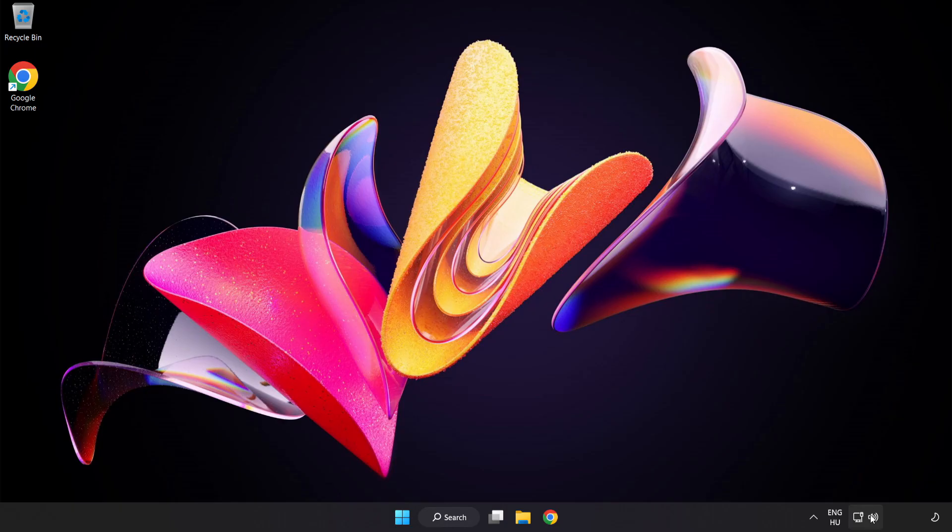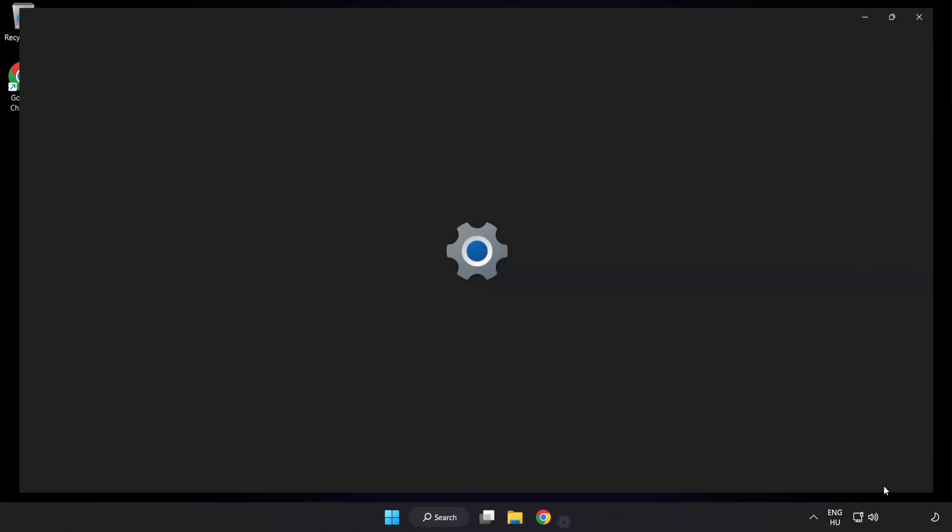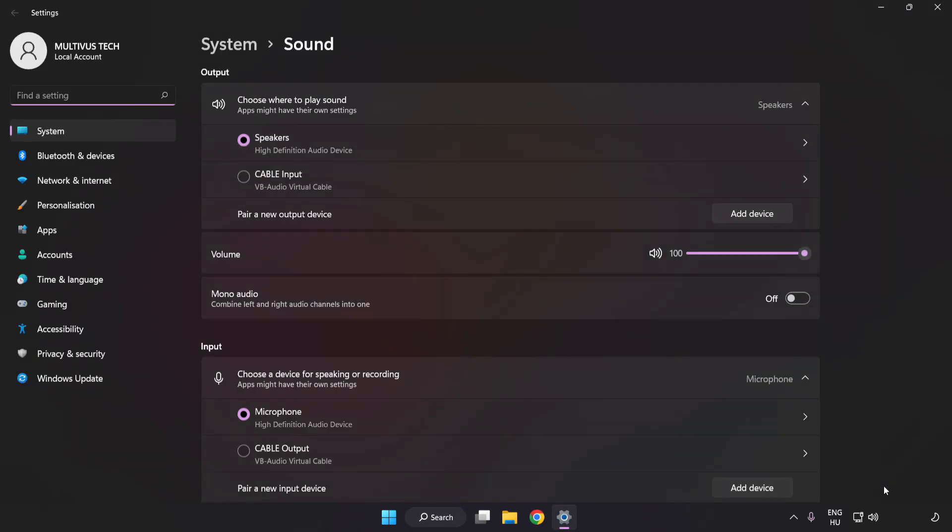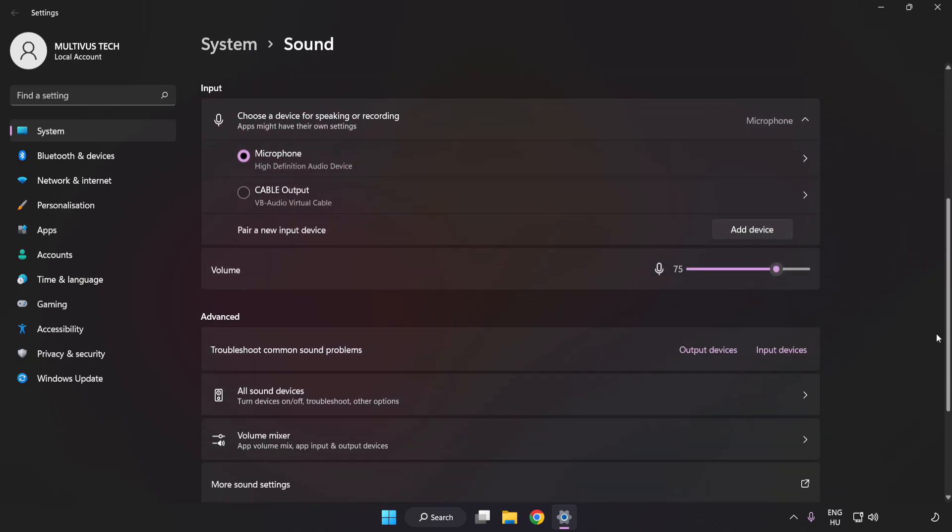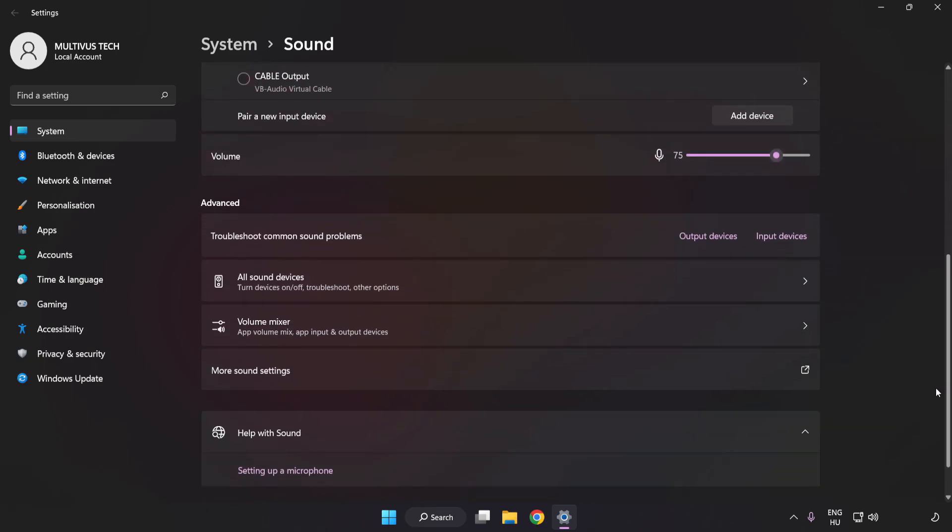If that didn't work, right-click Sound. Click Sound Settings. Check Volume. Scroll down. Click More Sound Settings.